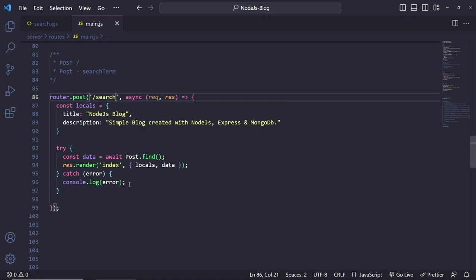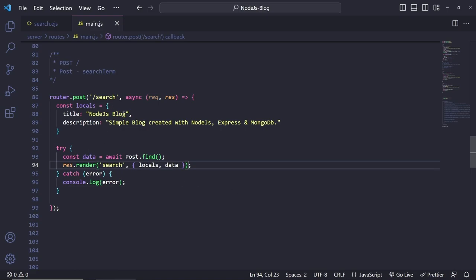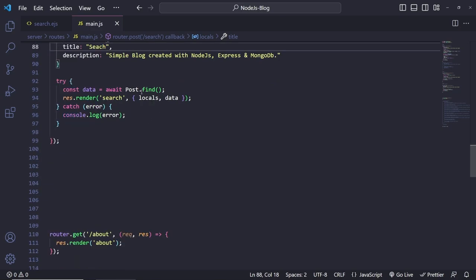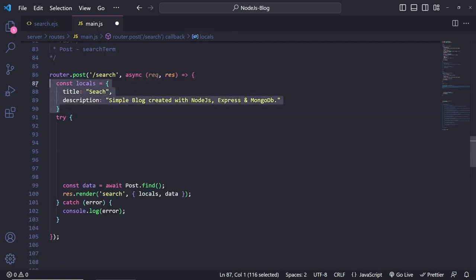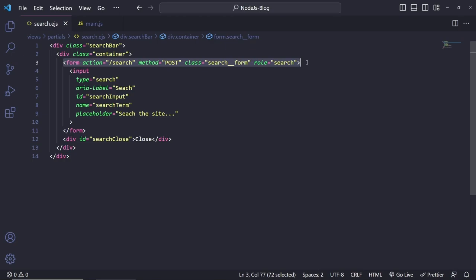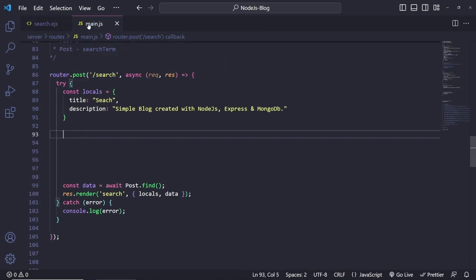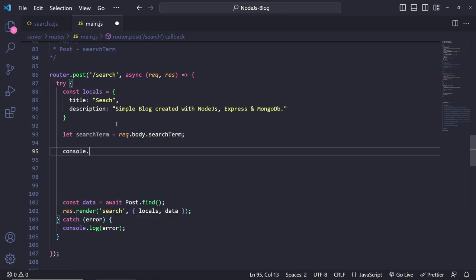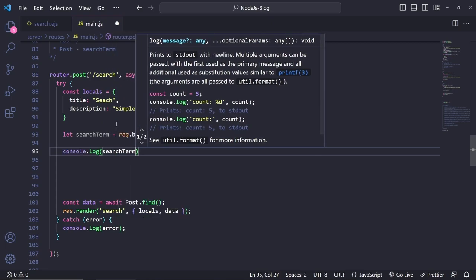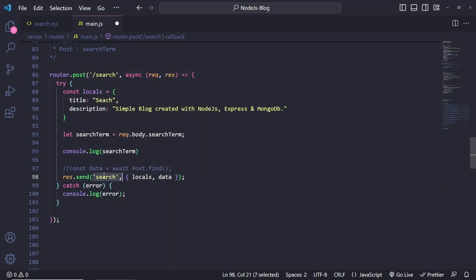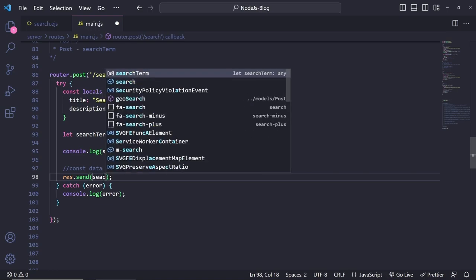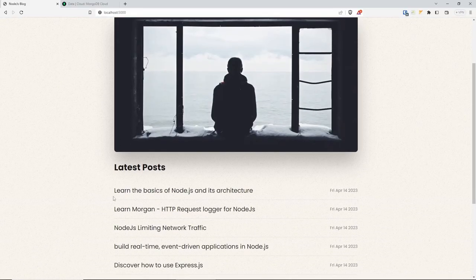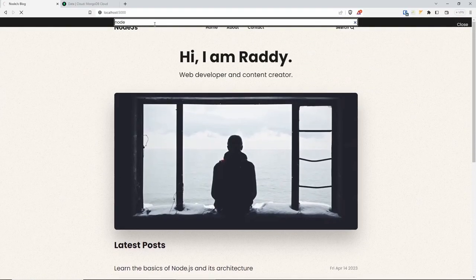Inside the try-catch block, when we submit the search form we want to grab the search term. We do `let searchTerm = request.body.searchTerm`. Let's first console log this, then do `res.send(searchTerm)` to test it. If we go back, refresh, and search for 'node' and press enter, you'll see the application spinning and nothing coming back — this is because we're unable to parse the POST body data yet.